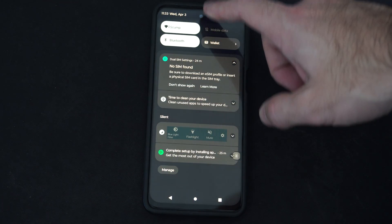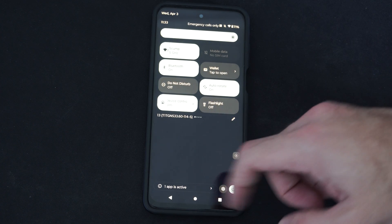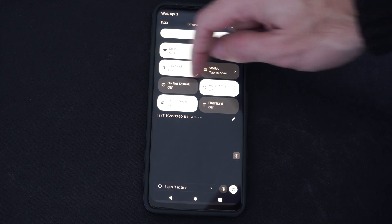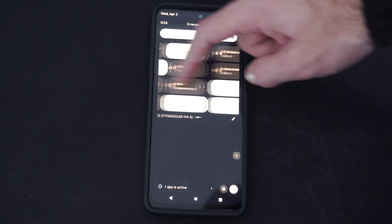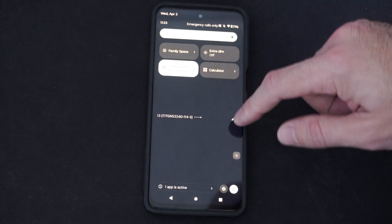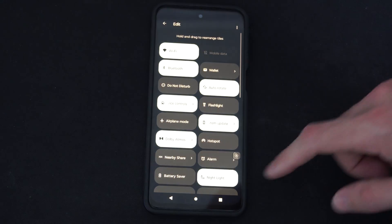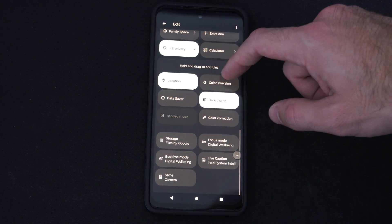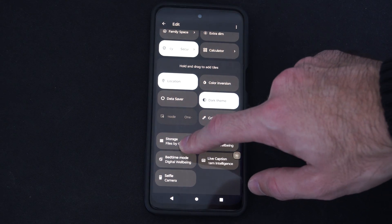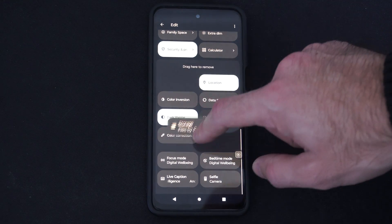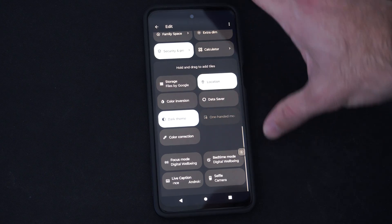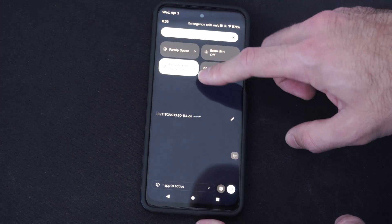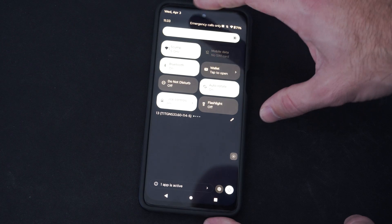If we swipe down from the top, we can usually find this just under this menu, and we can scroll through here until we find it. Otherwise we can press the little edit icon and it might be on the bottom where we have to drag and drop it to the top. So once we have it under that menu, we can go to Do Not Disturb and select it.